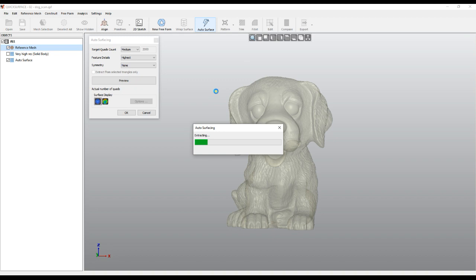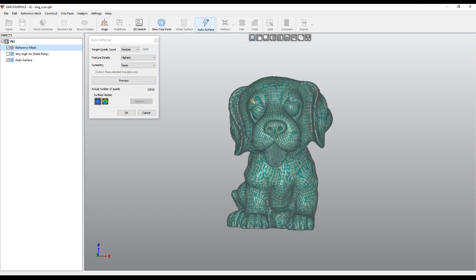As you can see this is a complex object, and it takes a while, but we will see the results now. Another parameter is how many target quads you would like — but it doesn't mean the end result will be exactly that number. The software automatically decides how many quads it needs to generate, and at the end you see the final count in this field.